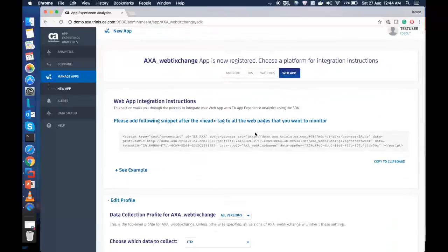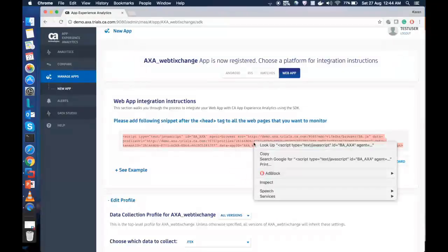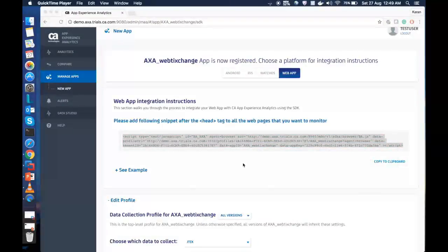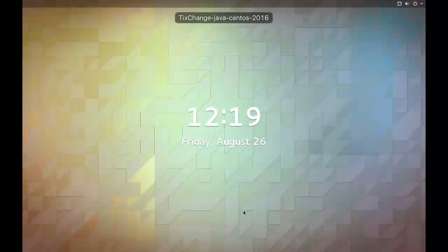Copy the script tag and paste it on the first landing page or the layout page. Usually, it can be a single page or multiple pages depending on the design of the page. Now, we will navigate to the web server and ensure that the script tag is added to the index.html and layout page of the web application.